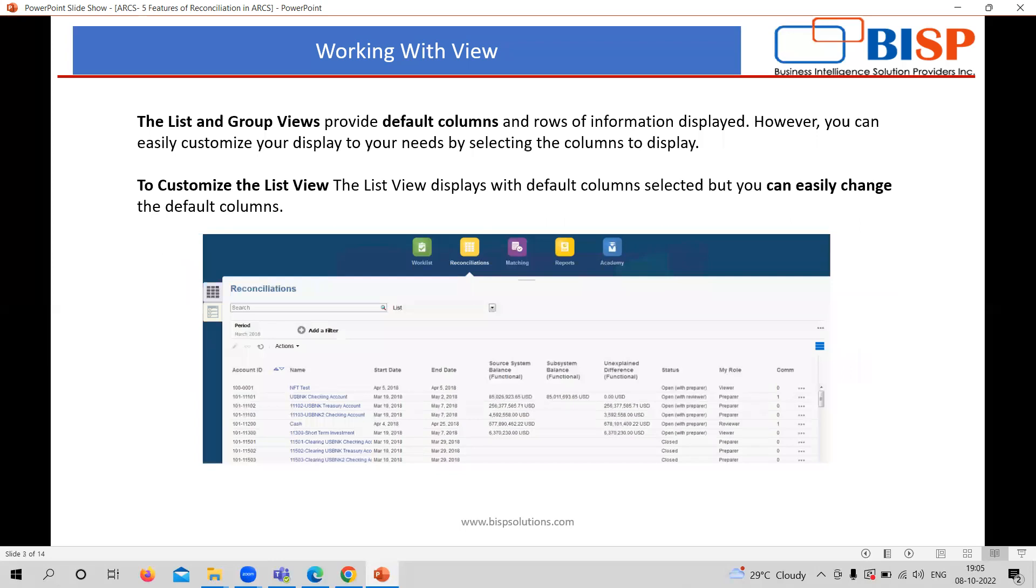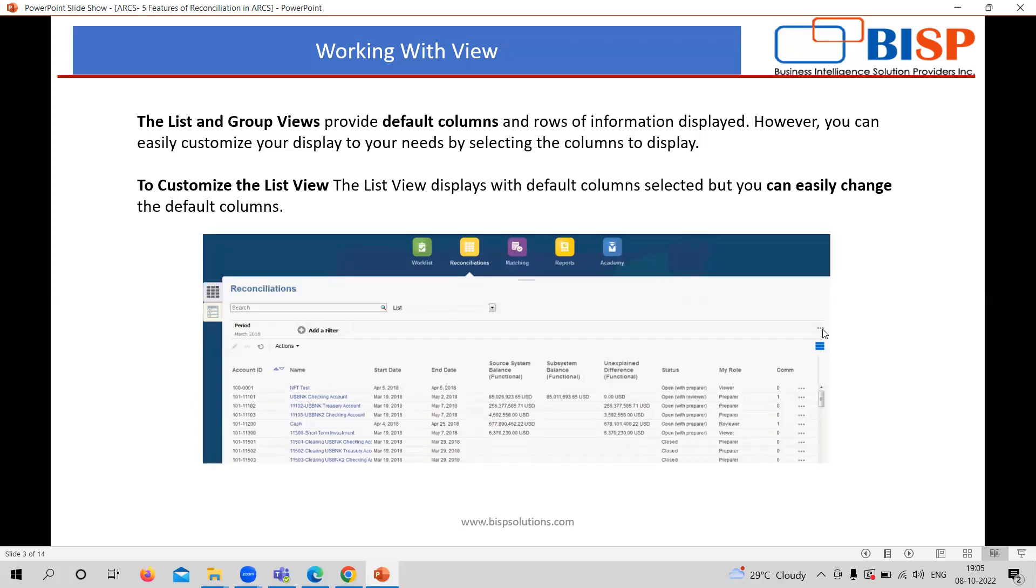Here, the list and the group views are providing the default column in general, like whenever you are going to see the view, as you can see in this picture, that whenever you are going to see the view, then in that case, the list or group view is coming automatically in default columns.